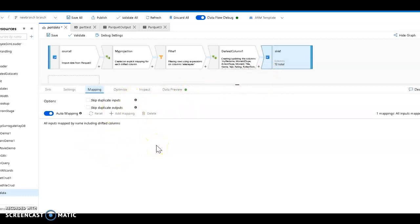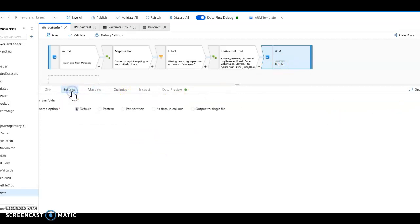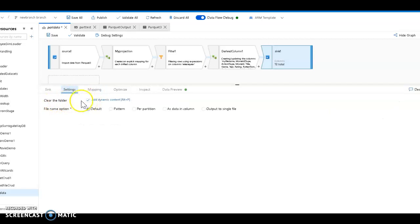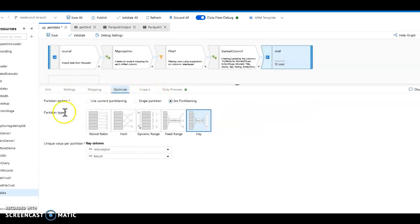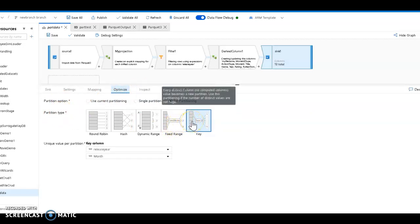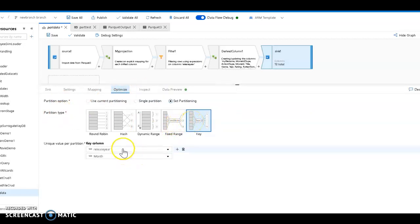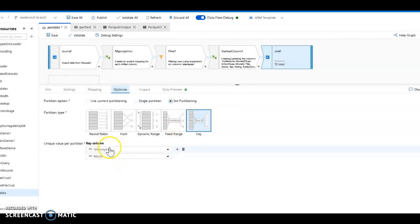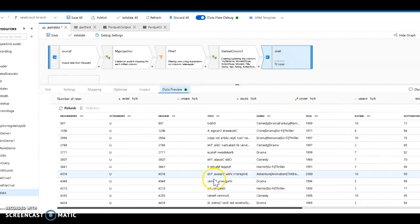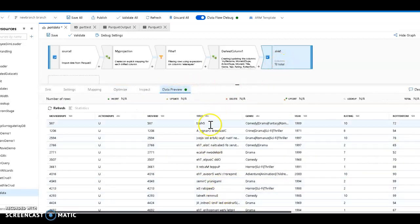Now to keep a partition structure in your sink, to write the partition structure, I'm using clear folder so I'm cleaning out any left-behind files from the Spark execution. Then over here in optimize, I am setting the partition type of key. So key partitioning will partition the files based on these keys. Remember, my keys were release year and month, so it will maintain this folder structure for me at the end.